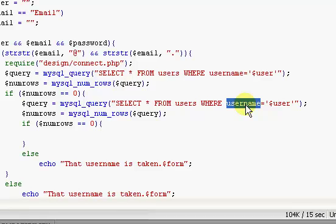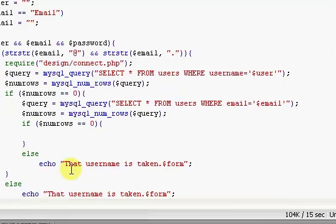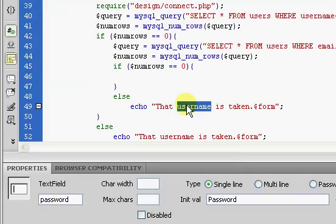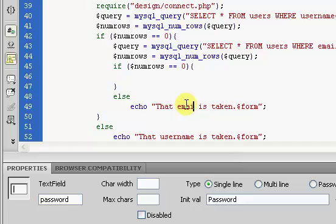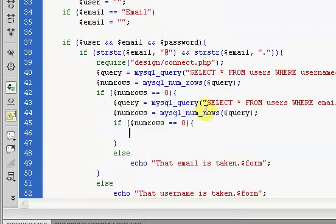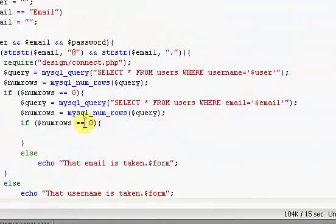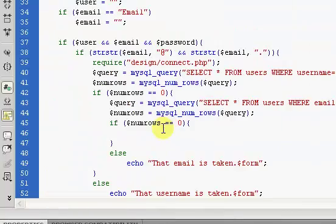So only your email, someone's email can only be tied to one account in the entire database. So right here we're going to change this to email, and we're going to change this to email, and we're going to change this to email. So this is the only thing you have to change, and what it's going to do is it's going to run another check, and it's going to make sure that the email is not taken.